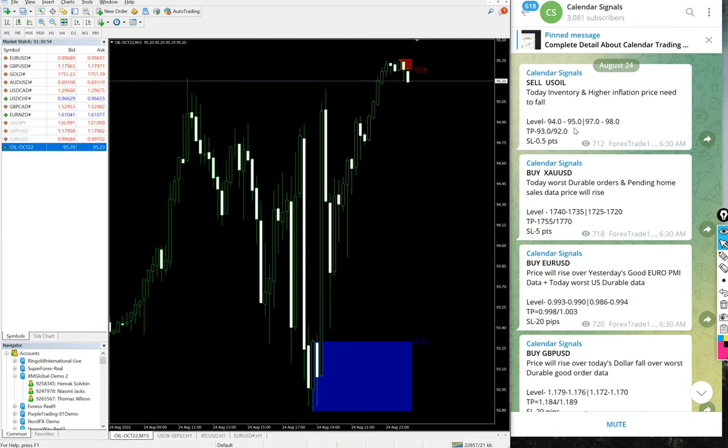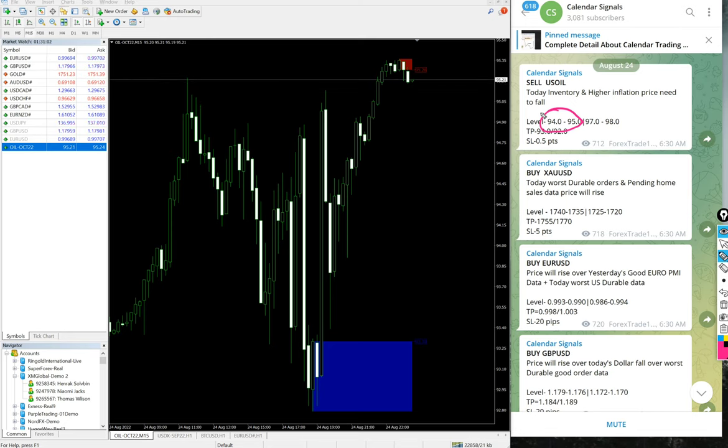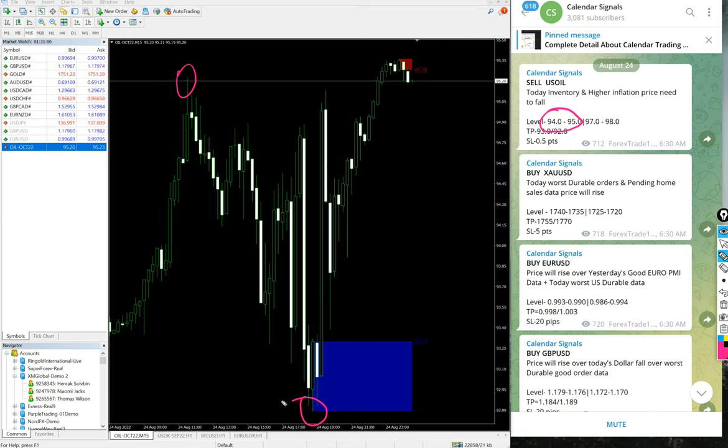It has precisely performed from 95.3 from this level to 92.8, so almost 2.5 point gain we have achieved for the sell US Oil.